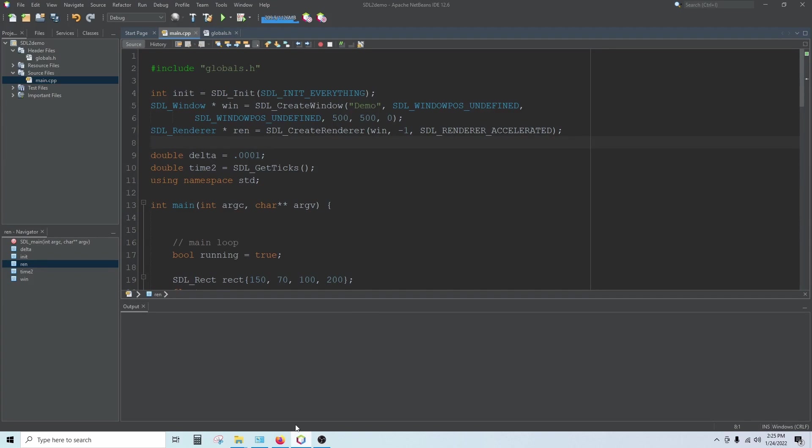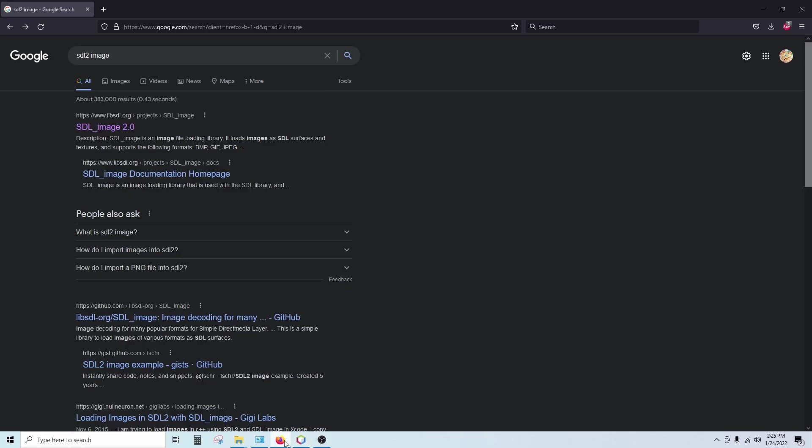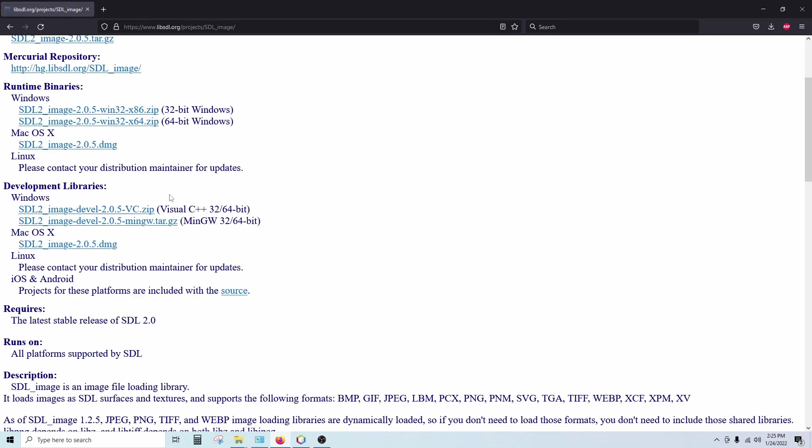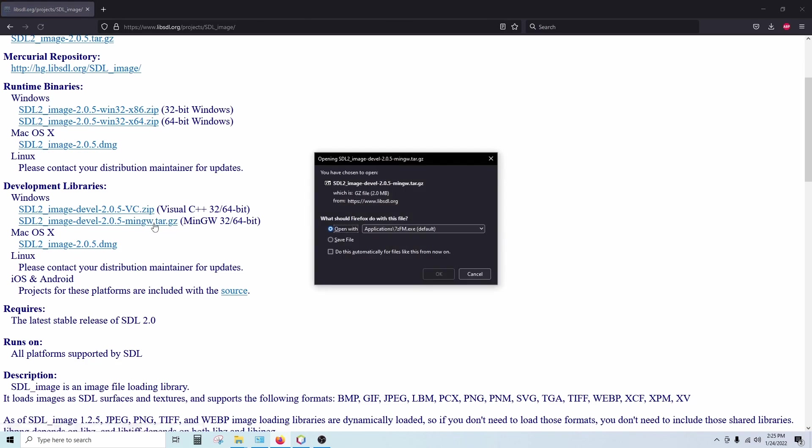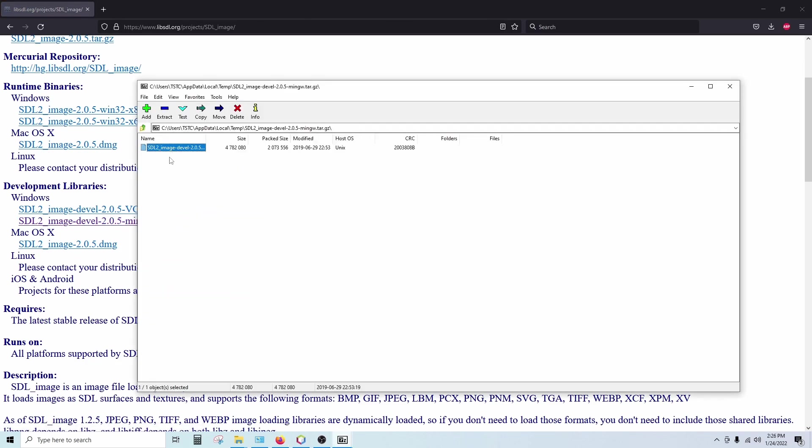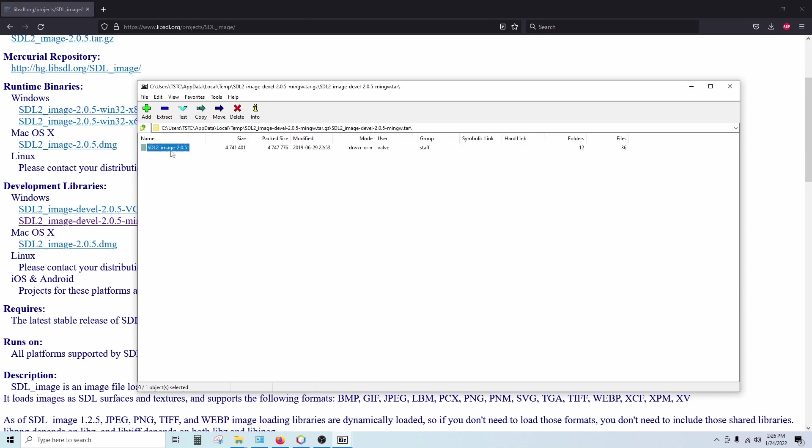The first thing we need to do is update our library. We're going to run a search for SDL2 image. We want to download the development libraries for SDL2 MinGW. So we'll click on this and extract that.